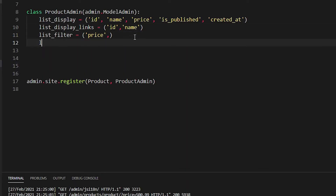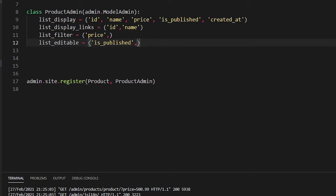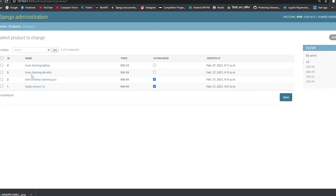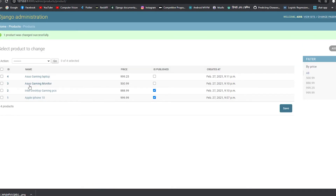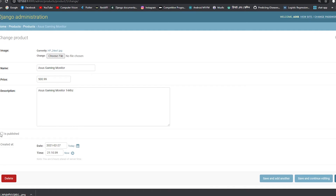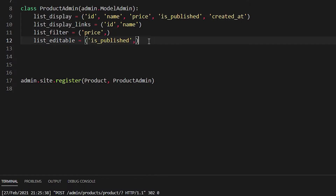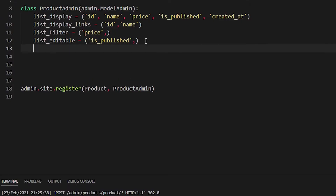Now let's use list_editable. I'll add is_published to list_editable. This allows us to edit the is_published field directly from the list view. For example, unchecking Asus Gaming Monitor marks it as not published; checking it again publishes it. You can select or deselect — it's fully editable from the list.